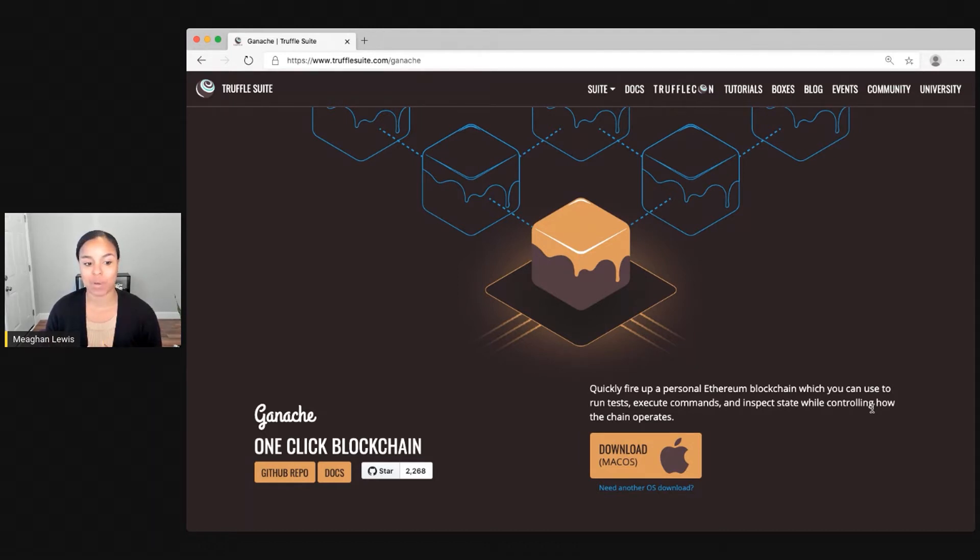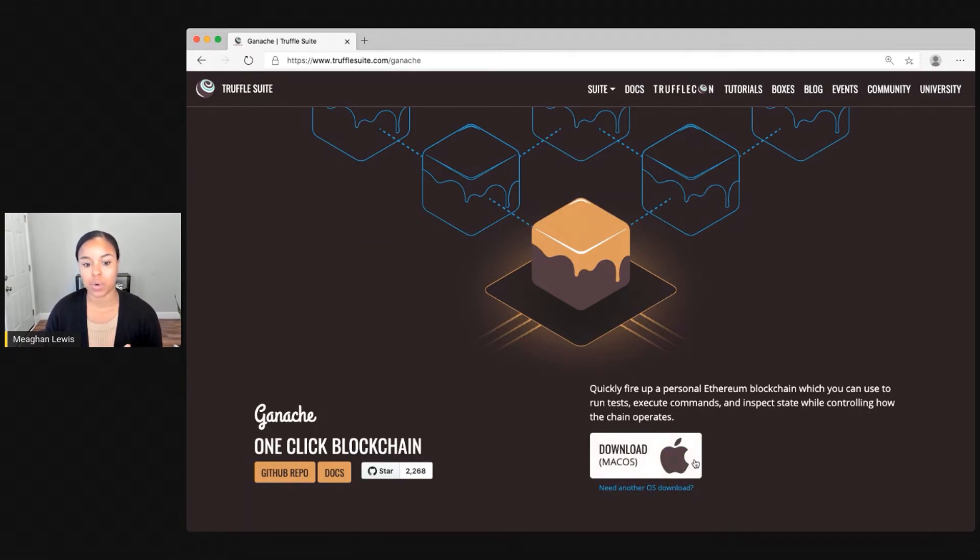The Ganache client UI can be downloaded from here, and all you have to do is select the download button. This, of course, shows for Mac OS, which is the operating system I'm using.